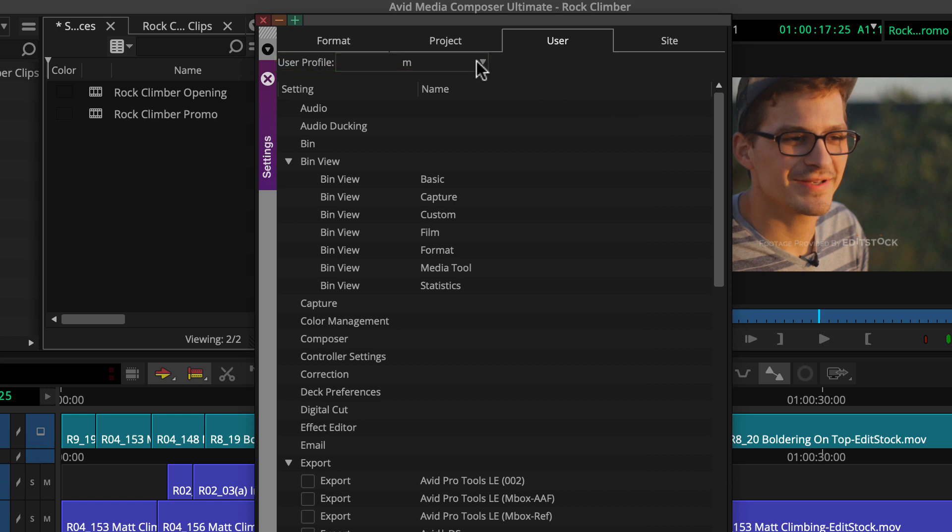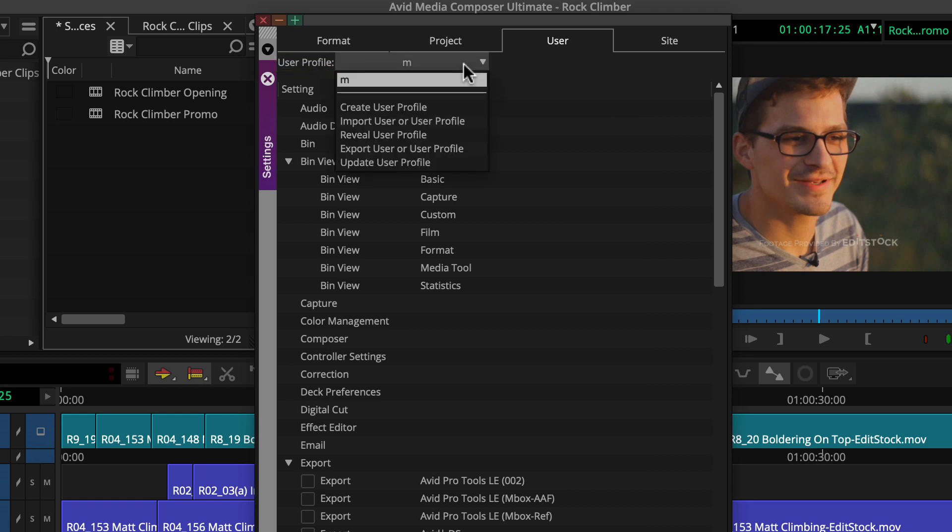If you click the user profile menu, you'll see this is where you can create a new user profile and ultimately switch between profiles.